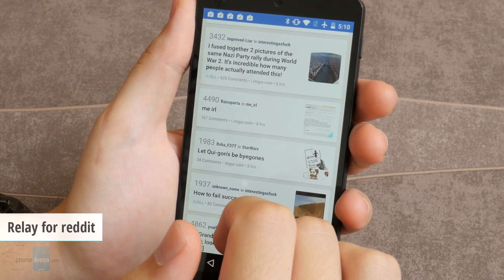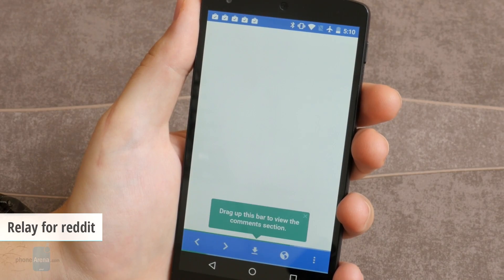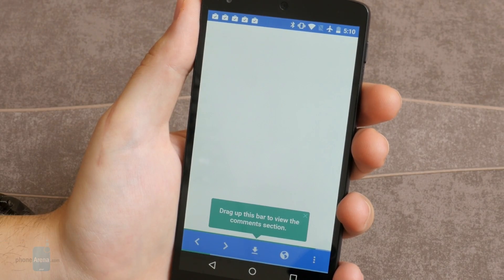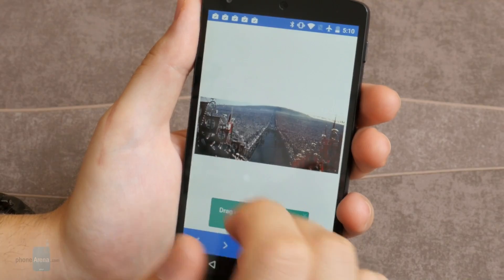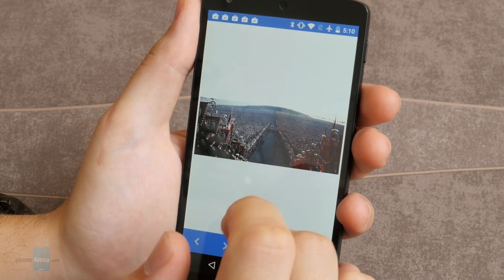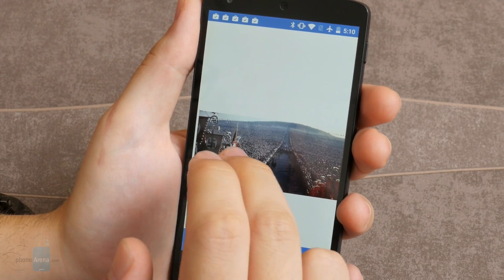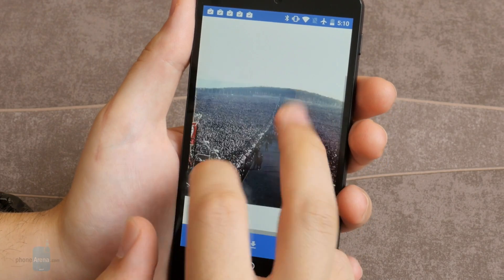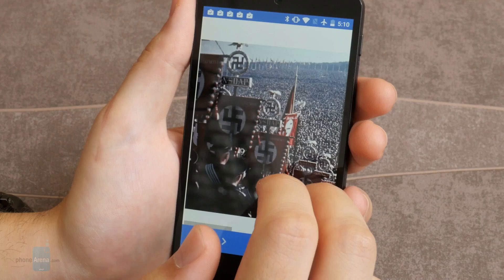Number four, Relay for Reddit. Relay for Reddit makes for a fun way to browse Reddit, the so-called front page of the internet. Whether you're a casual lurker, a power user or even a moderator, Relay has what it takes to serve you.